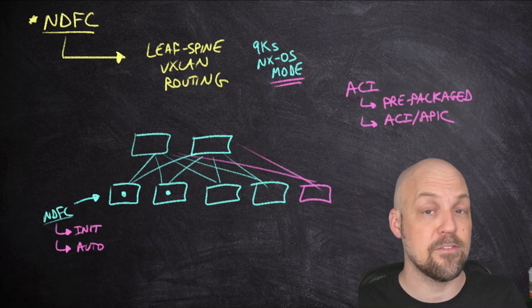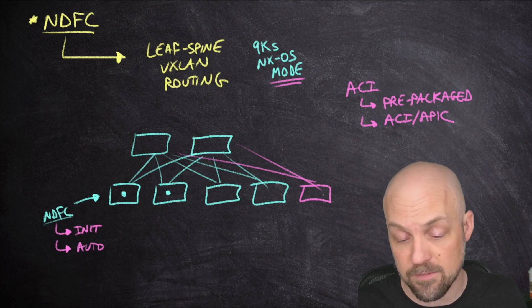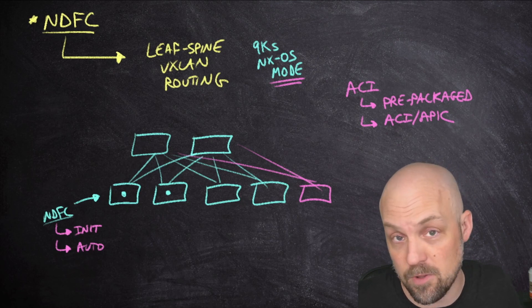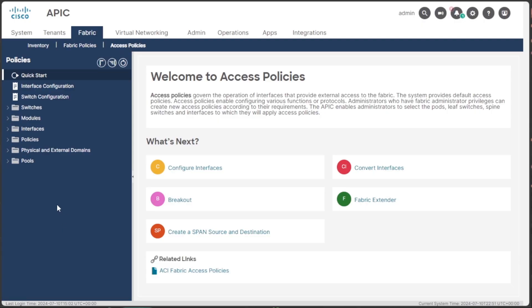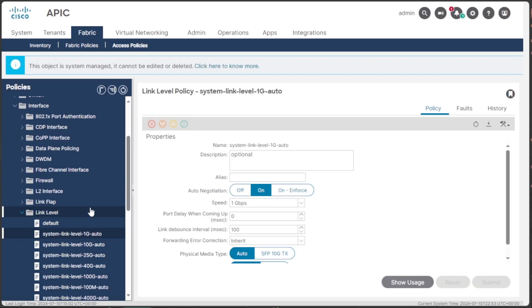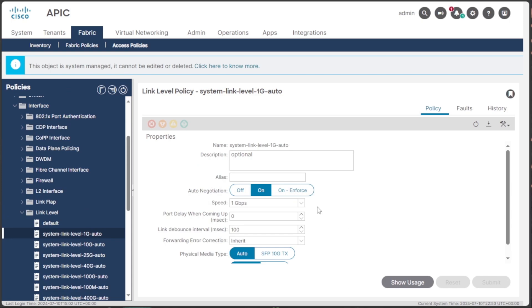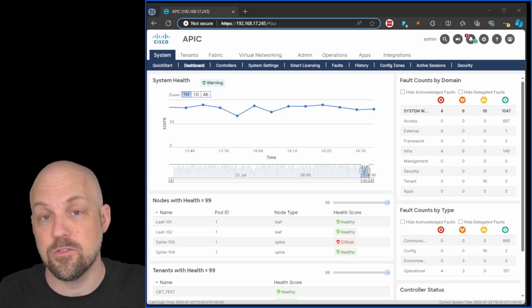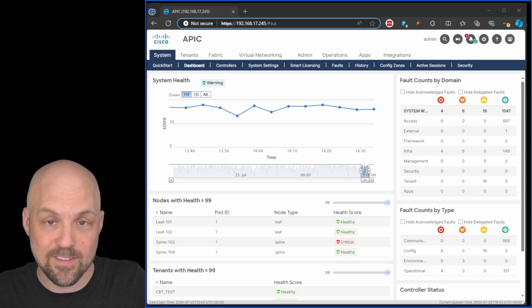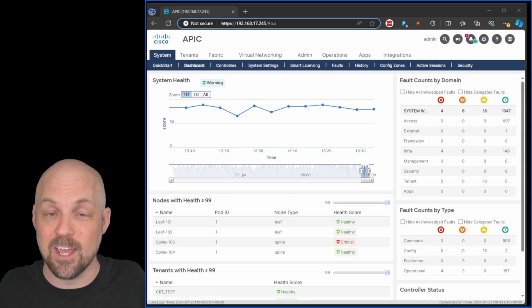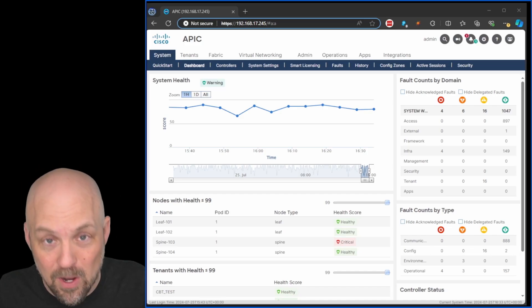This course teaches ACI's unique architecture, policy, model, and integration capabilities, while giving you first-hand experience designing, deploying, and securing advanced network solutions.